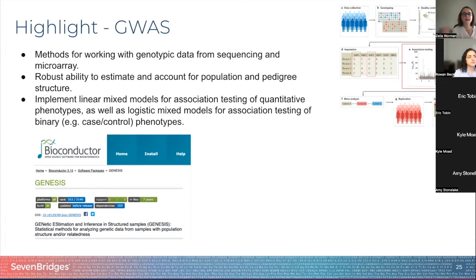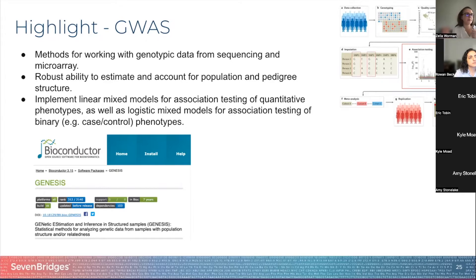GENESIS is an R package that provides methods for working on genotypic data obtained from sequencing and microarray analysis. It has a robust ability to estimate and account for population pedigree structure, and implements linear models and different kinds of models depending on the data and what you are trying to test. Basically, GENESIS has all the tools to make sure your variants are accurate and encompass all the variants you are interested in looking at.